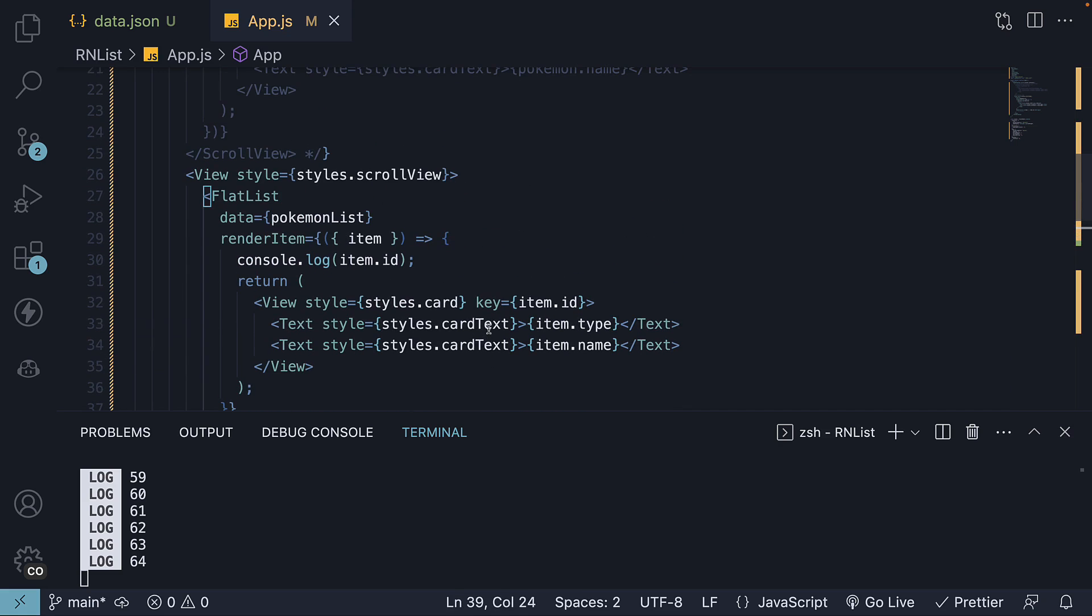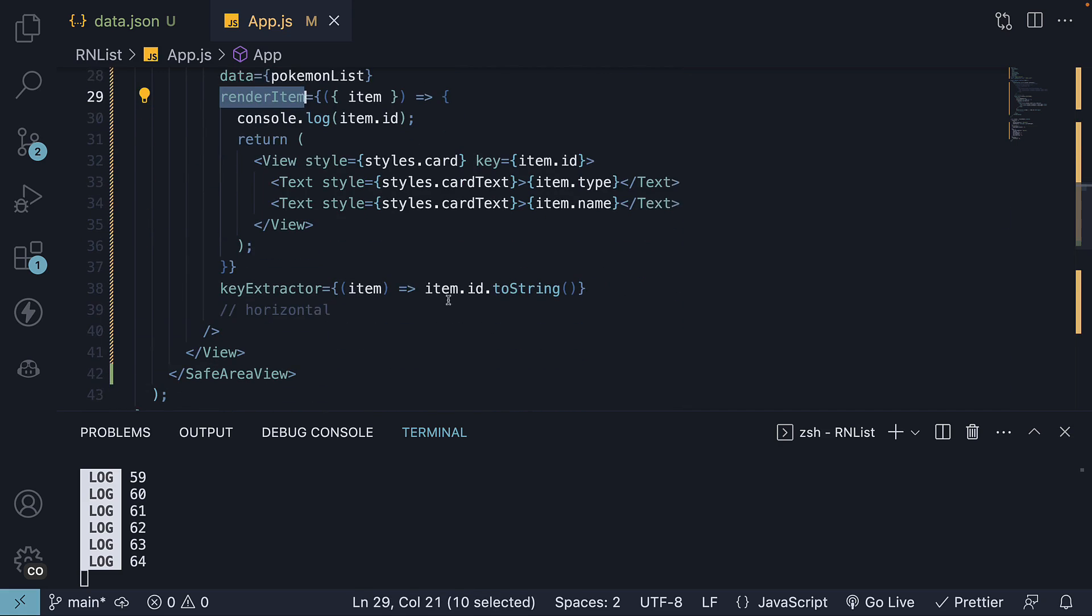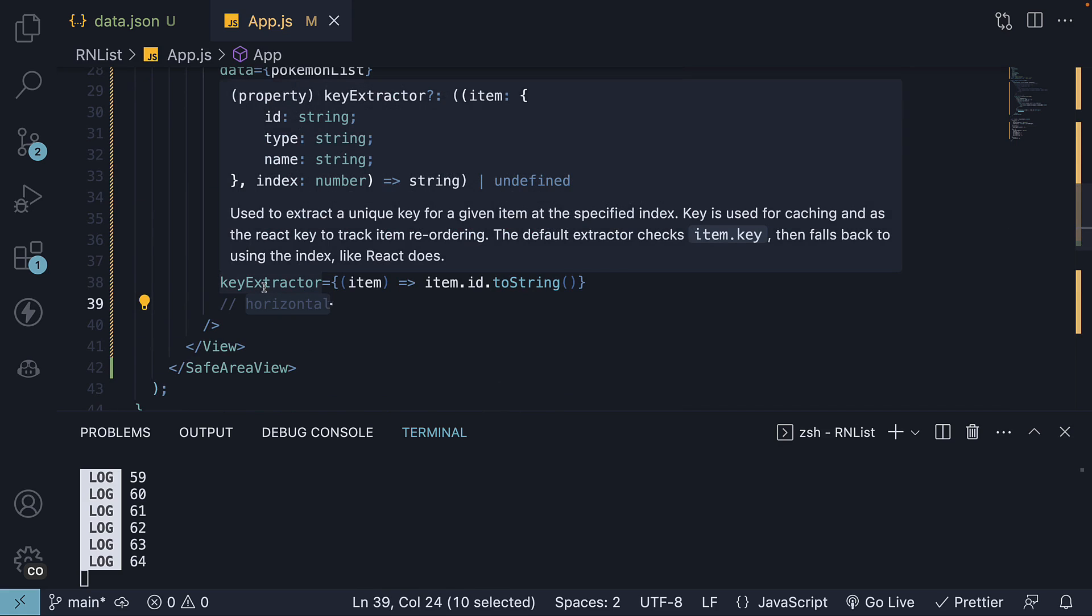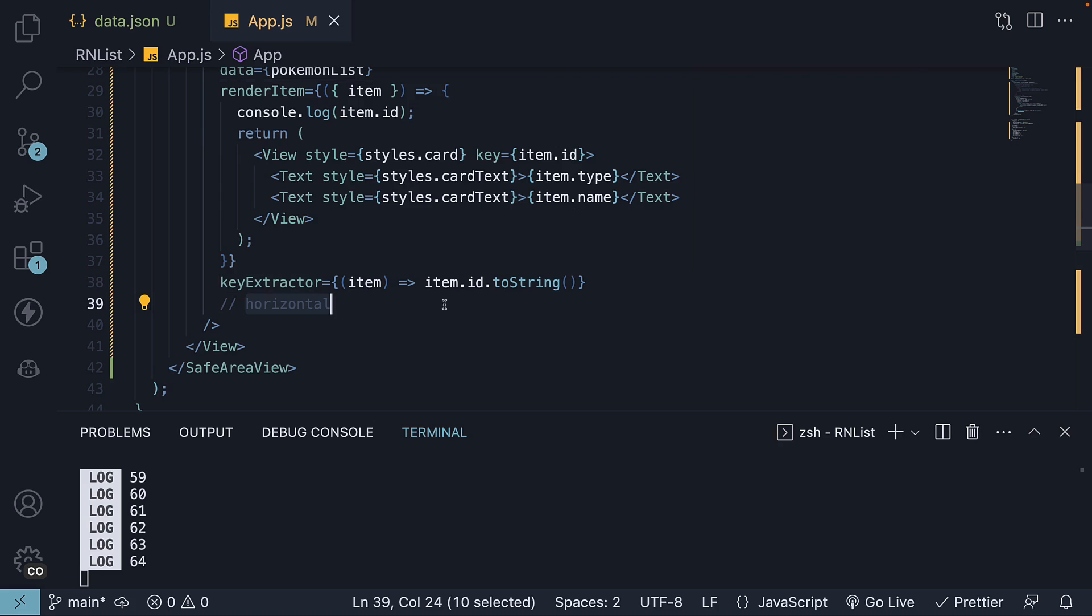Now apart from data, render item, horizontal and key extractor, there are quite a few props that can be used to customize the behavior and appearance of the flat list. Let's see what they are in the upcoming videos.